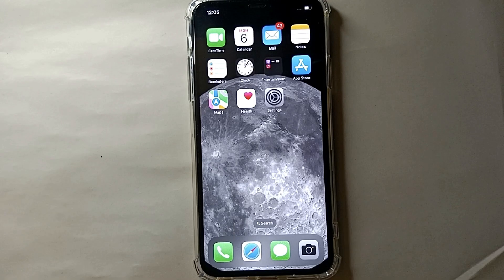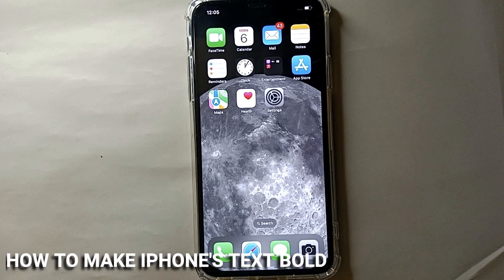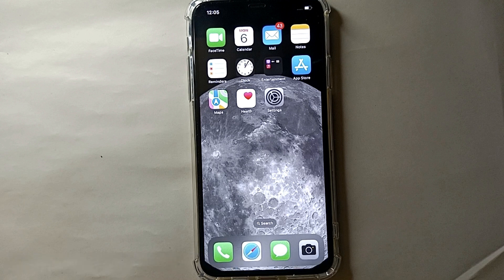Hi everyone, welcome back to a new video. Today we will see how we can make our text bold on an iPhone. Also, I wonder why you want to make the text into bold text.